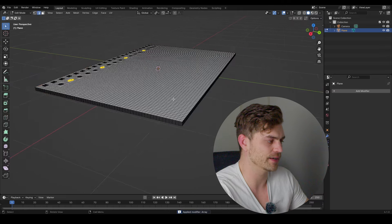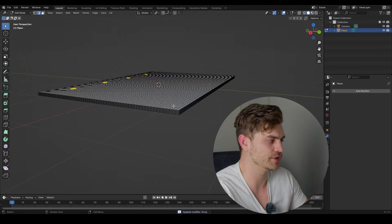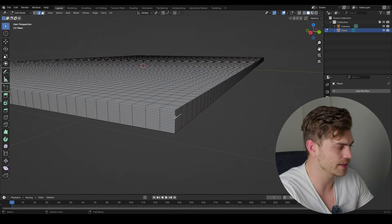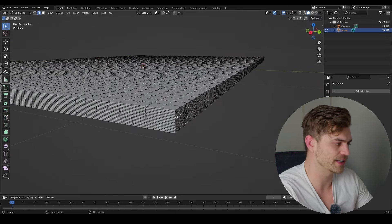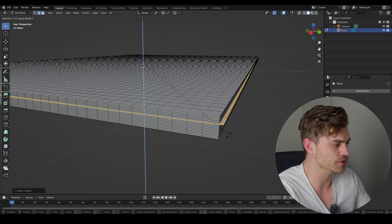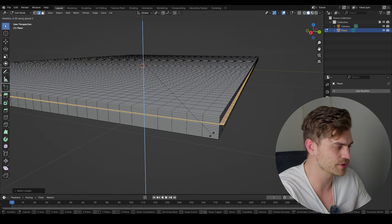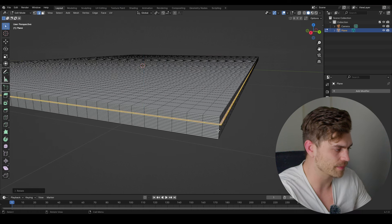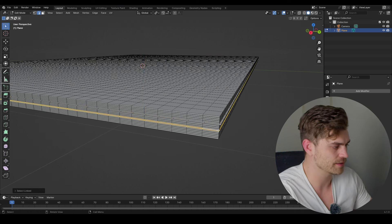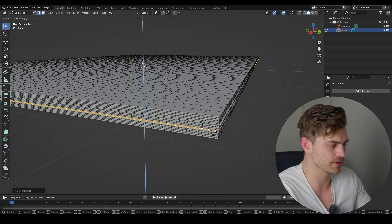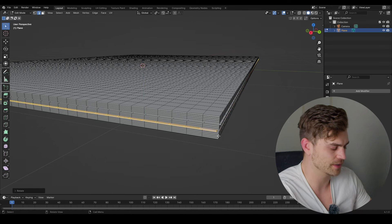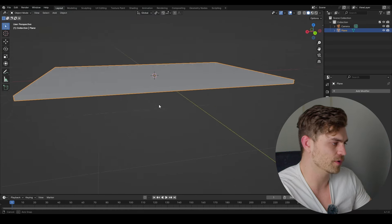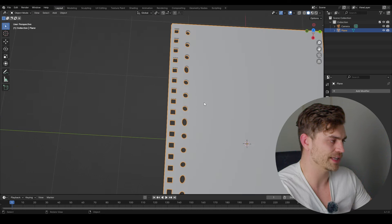Press Ctrl+A on the array to apply it, so now everything has geometry. Select individual pages by clicking and pressing L, then R, Z to rotate each one ever so slightly to make it look randomized. Do the same for another page — maybe rotate it the other way. This already looks a whole lot better.